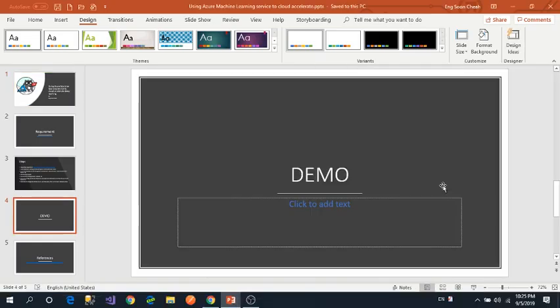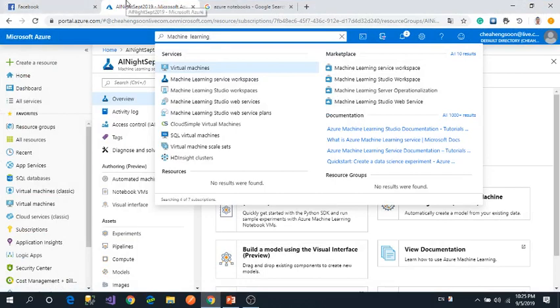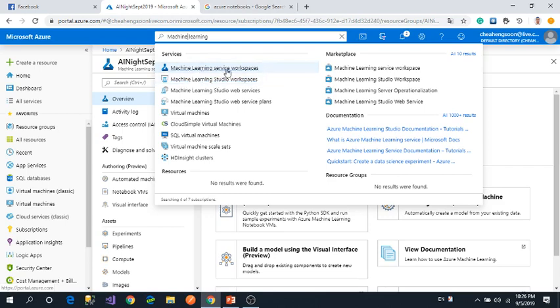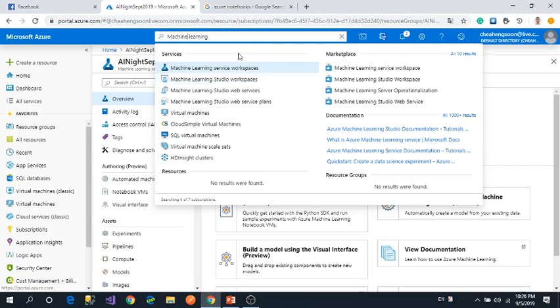First, go to Azure Machine Learning in the Microsoft Azure portal. Search for machine learning. Select the first one, Machine Learning service workspace. Machine Learning studio workspace is the old one. The service workspace will have more functions than the studio workspace.